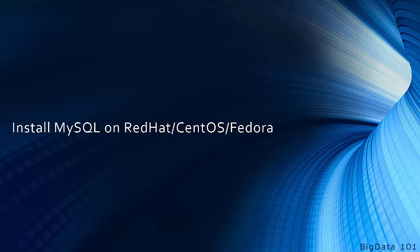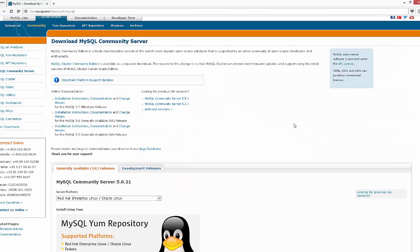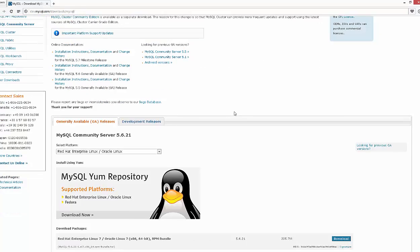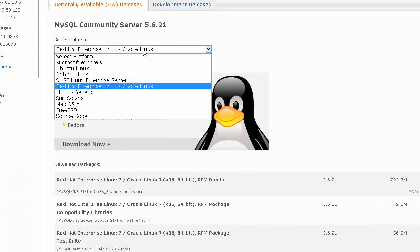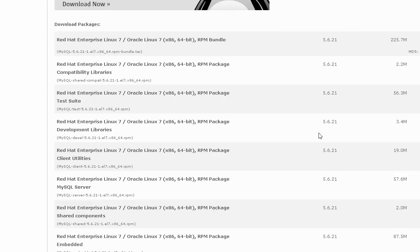There are multiple steps on how to achieve this. I am going to show you the simple way. One way is to go to dev.mysql.com/download/mysql and from the drop-down you can choose Red Hat and Fedora Linux/Oracle Linux, and you will be presented with this page.